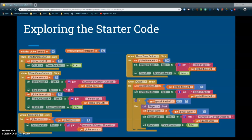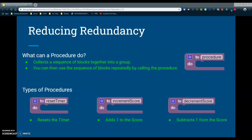Looking through the starter code, we can see there is some redundant code that we can address during this activity. We're going to focus on how to reduce that redundant code using what we call a procedure. Procedures collect a sequence of blocks together in a group so they can be called by simply invoking that procedure. The procedures we're creating in this activity are: a reset timer procedure to reset the time, a procedure to increment the score by adding one to both the global variable and the score label, and a procedure to decrement the score by subtracting a point.